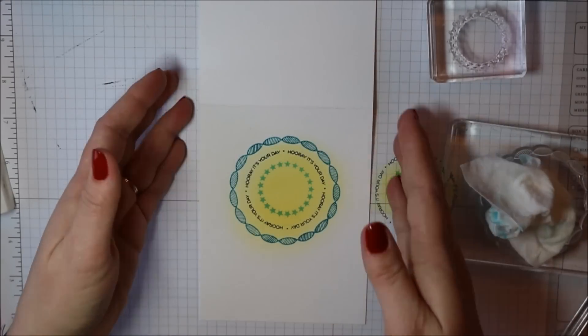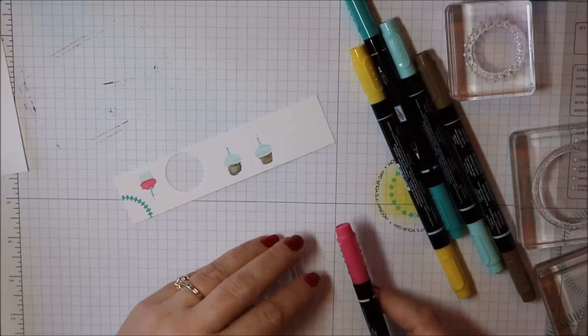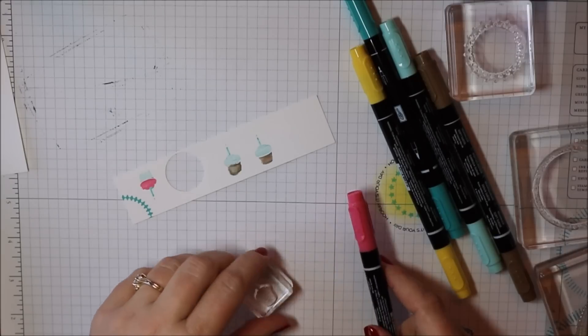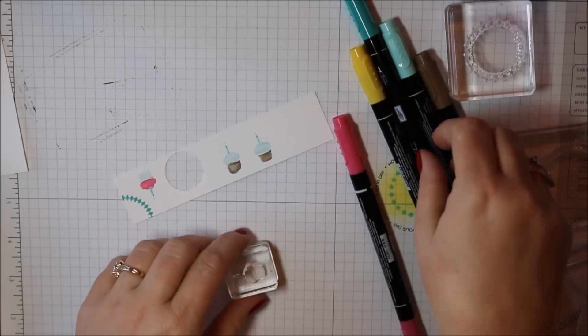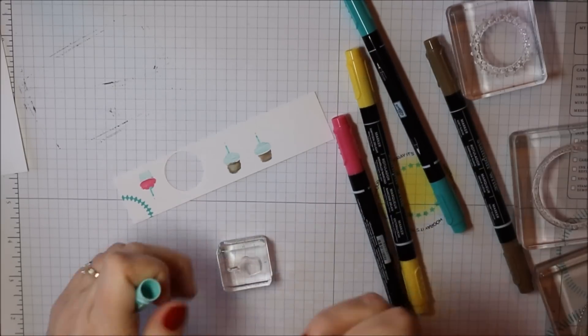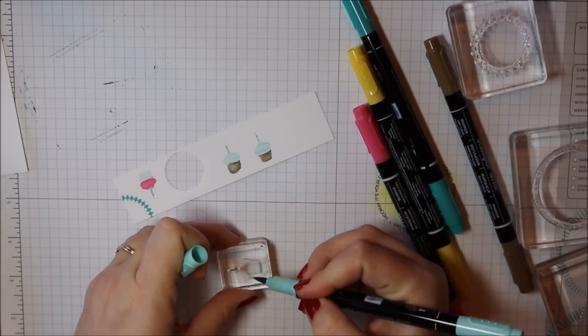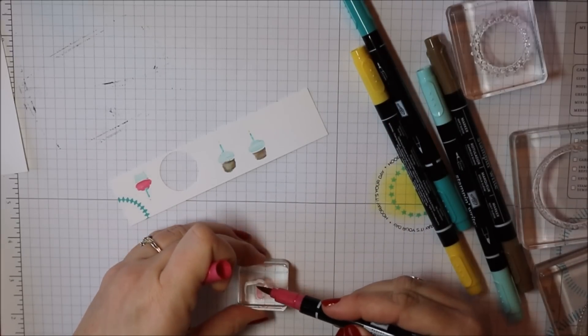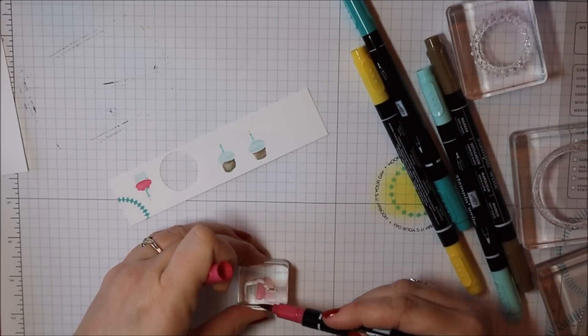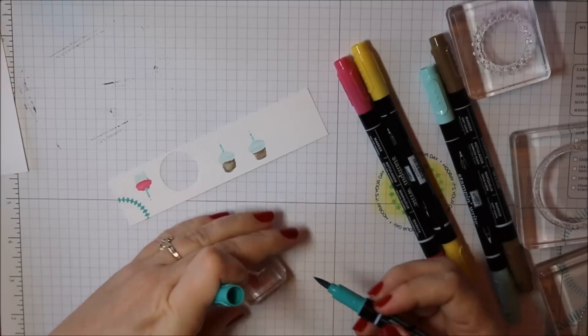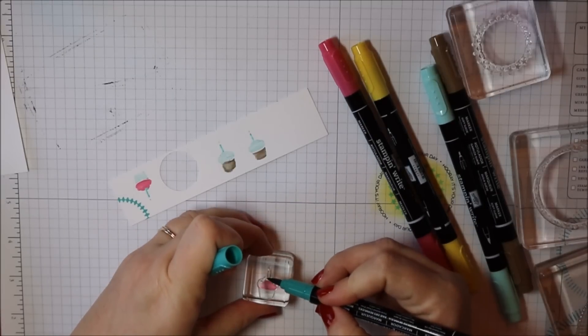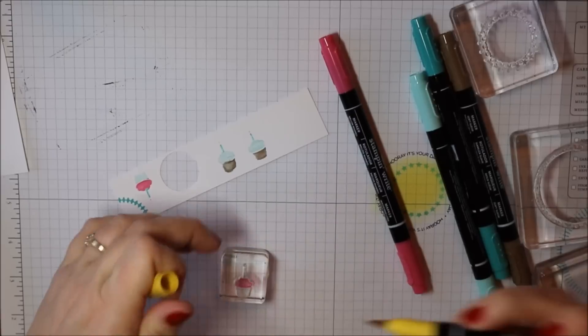At this point you could just stamp your image directly on the center circle but I really wanted my cupcake to stand out so I'm stamping it on a piece of Whisper White cardstock and I'm just using various colors of Stampin' Write marker that I think will go well with colors I already have on there.